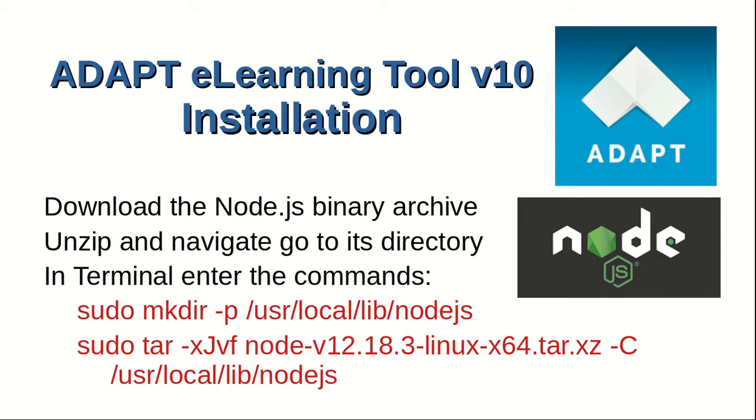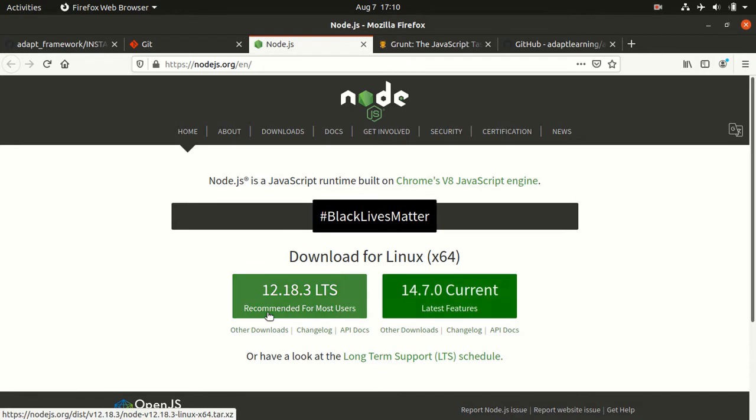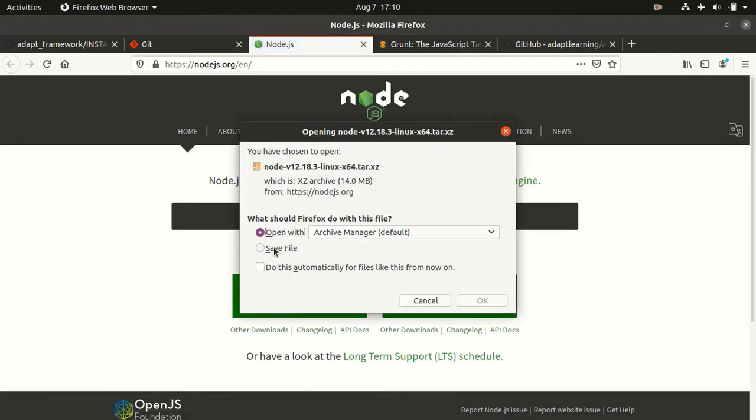Enter the commands. Make directory. Then we use the tar utility command to extract the tar package file to our local directory. Google the Node.js website and download the latest stable release, 12.18.3.